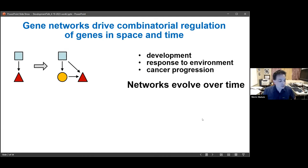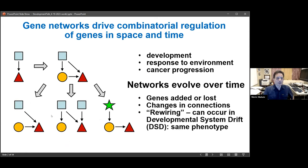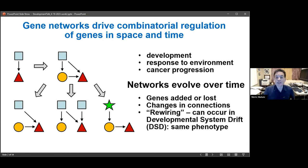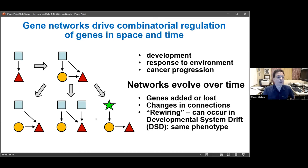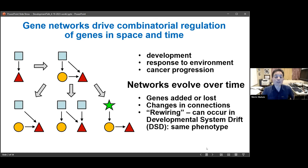We also know that gene networks evolve over time. You can add new genes into the network, lose genes, sub-functionalize duplicates of genes, and this type of rewiring is certainly behind changes in form and function we see in related species. This rewiring can also occur where the phenotype doesn't change, which has been termed developmental system drift, or DSD, where the gene network is undergoing rewiring without an obvious phenotypic change.